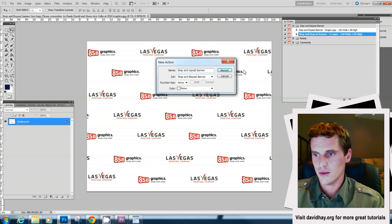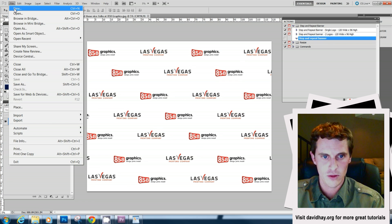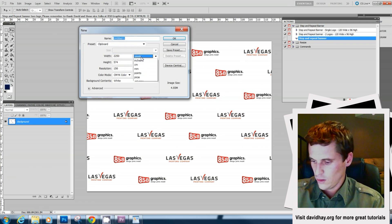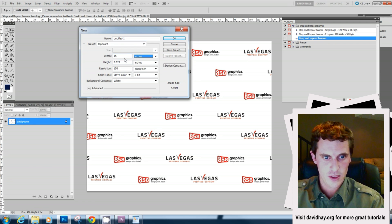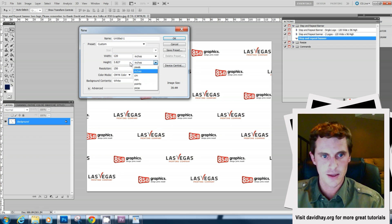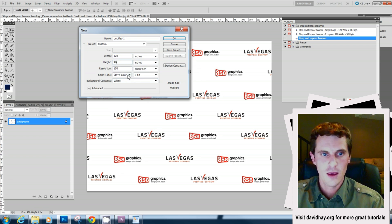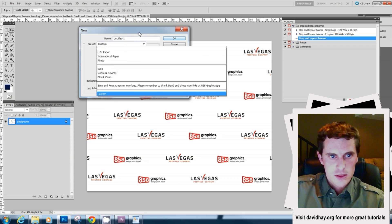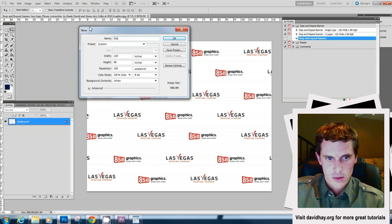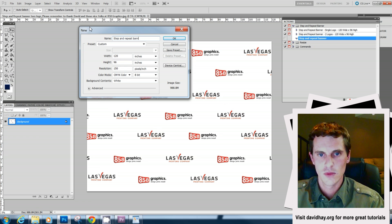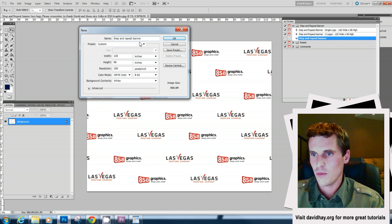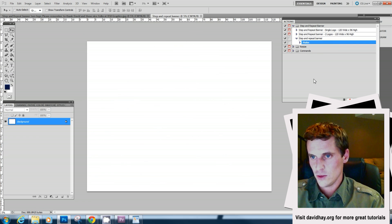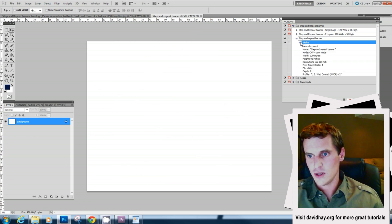Now it's recording and we're going to make a new document. We're going to make it 120 inches wide by 96 inches high. The nice thing here is that you can preset everything so the user can't make a mistake and we'll call this step. You can see that all this information is being recorded down on this step here.